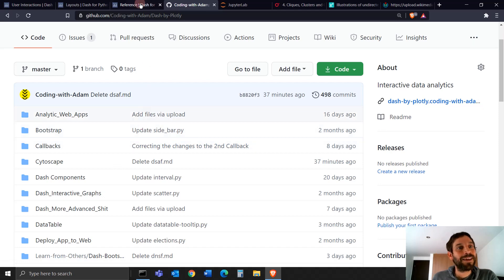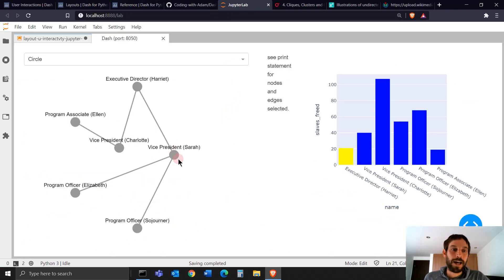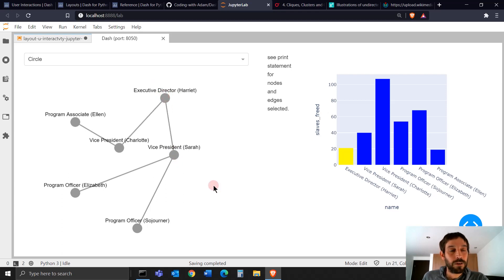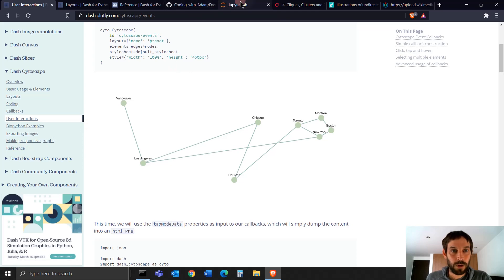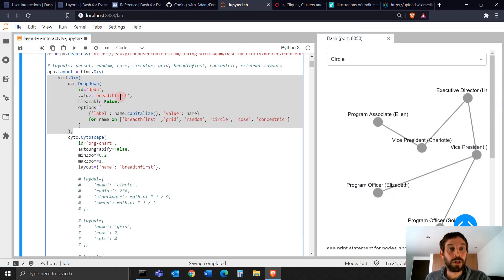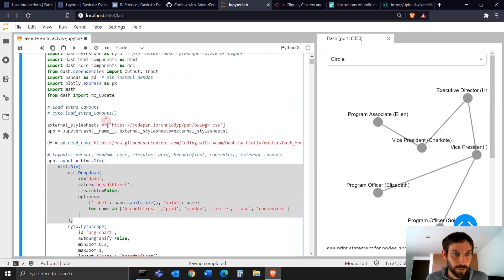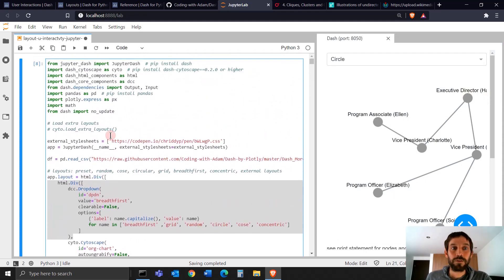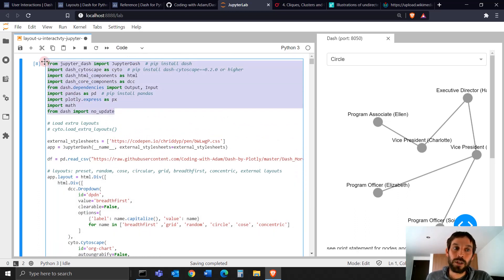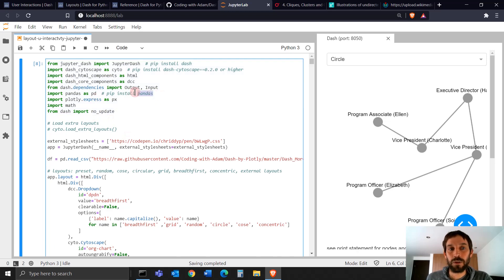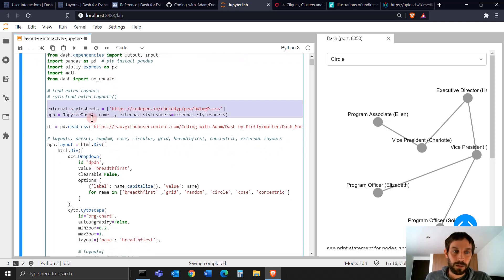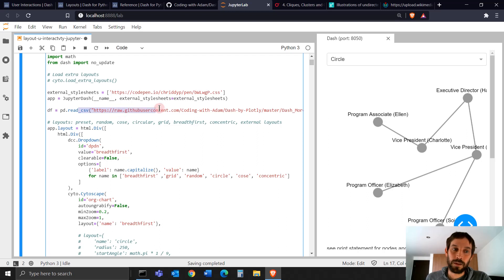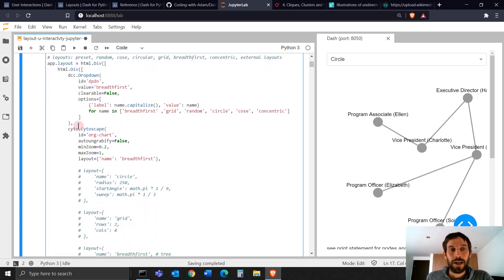Let's get started. I'm going to assume you downloaded the Python file and have it up and running. Let's look into the references chapter. In the code, we start the app, read a fake CSV document from GitHub, and have a dropdown. Then we open Cytoscape and give it an ID we'll use in the callback, along with a few parameters.